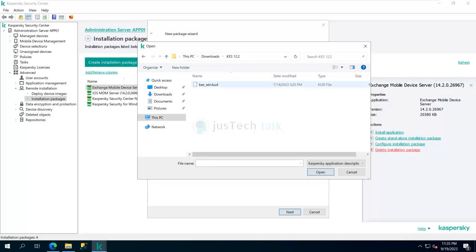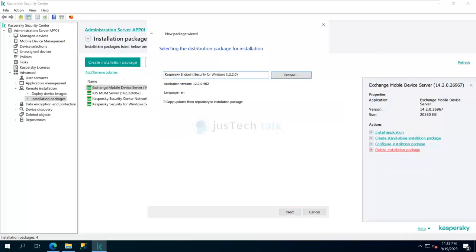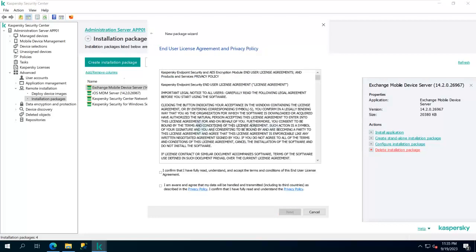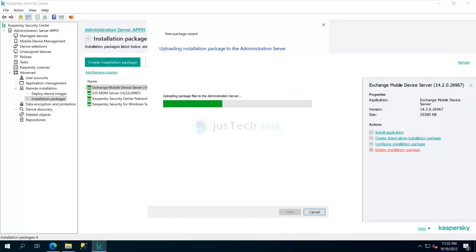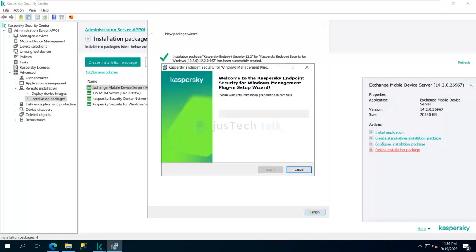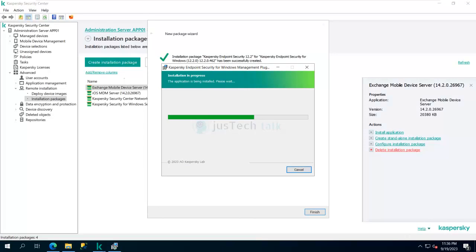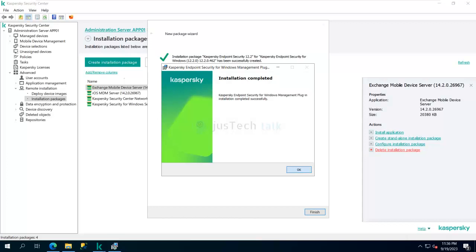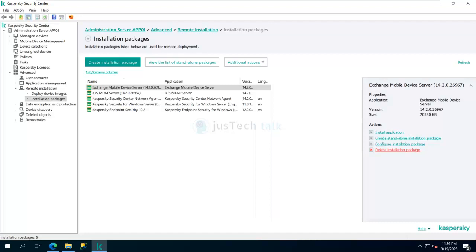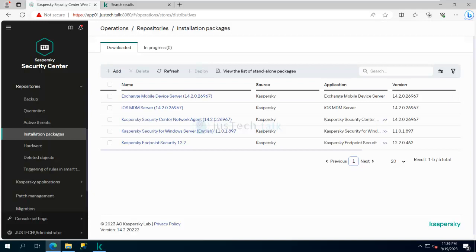Browse to the extracted folder and select the KUD or KPD file — I selected the KUD file — then click Open. You have the option to copy updates to the repository, but I'll skip that and click Next, accept the agreements, and click Next again. It uploads the package file to the administration server. Once finished, the Kaspersky Endpoint Security package is created and visible in both the console and the browser.